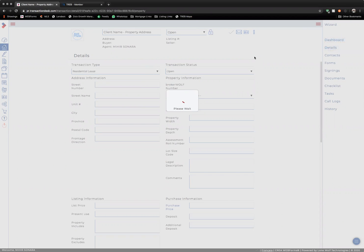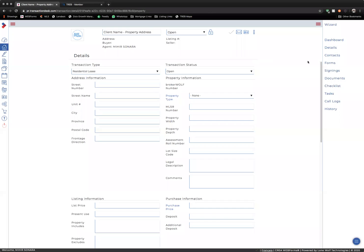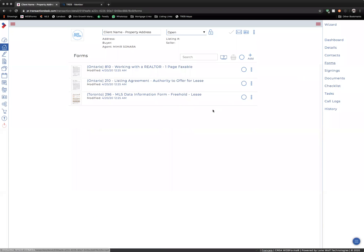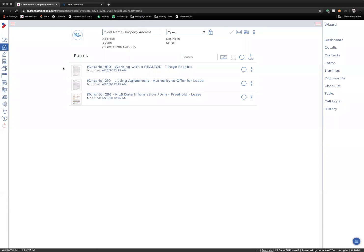Once the documents have finished loading, you want to click on Forms on the right-hand side, and you will see all of the relevant forms for this transaction.